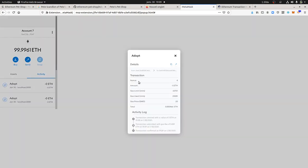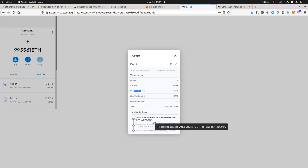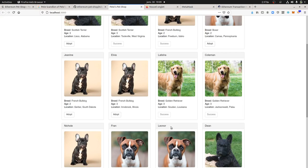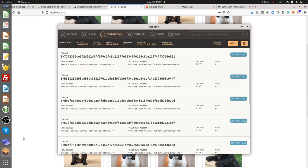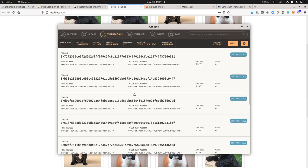So here, amount, gas limit, and so on so forth. Here, transaction created. So here the adoption happened. We can clearly see it here that it has been a success and it's gonna be then recorded as you can see over here within the blockchain.